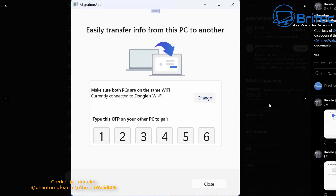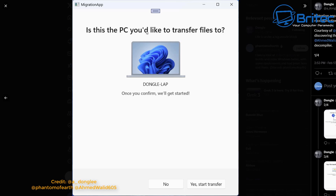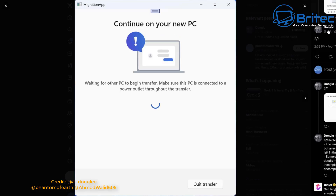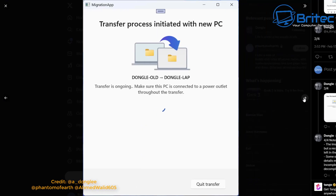It will give you a code to type out. Once you've done that, you can move on to the next phase of the transfer. Here it says: is this the PC you would like to transfer files from? You can say yes to start the transfer, or no. Once you click yes, it's going to start the transfer. Then you'll get a pop-up screen saying waiting for other PC to begin transfer — make sure the PC is connected to the power outlet throughout the transfer process.